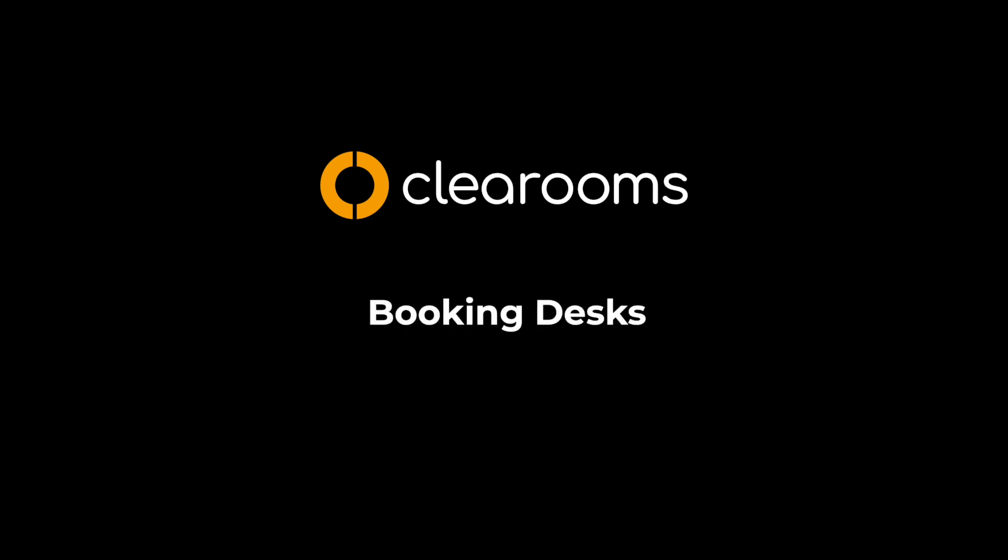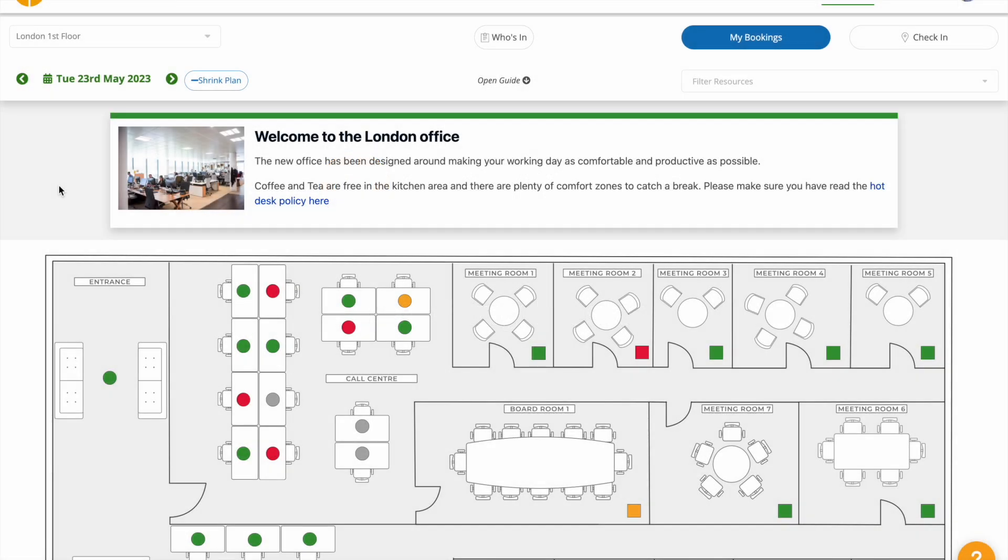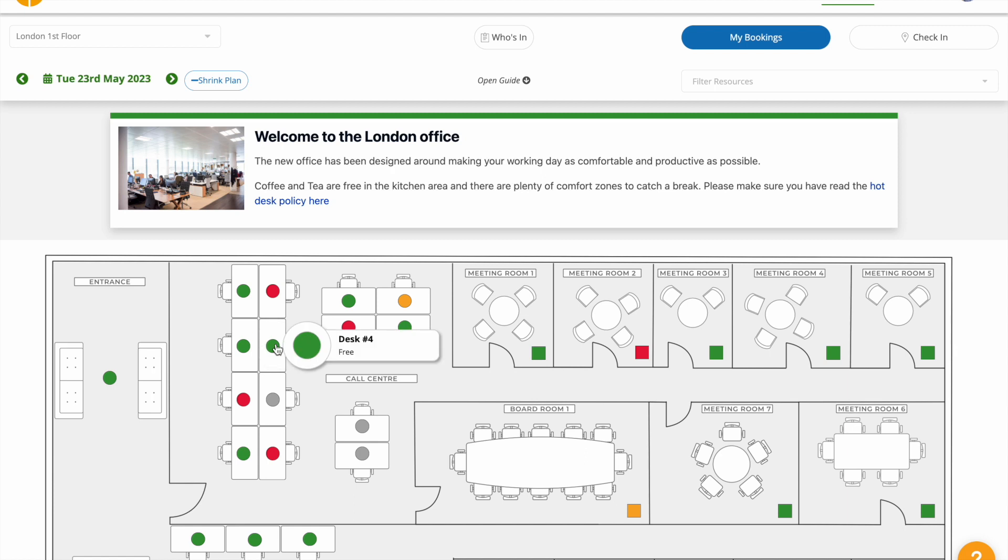Booking desks and rooms in Clearrooms could not be easier. Open the Clearrooms portal and view the availability of desks and rooms.